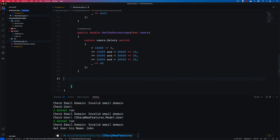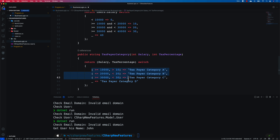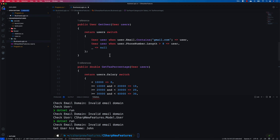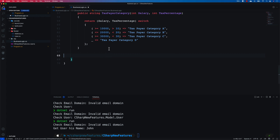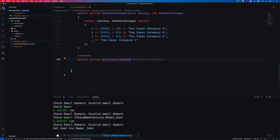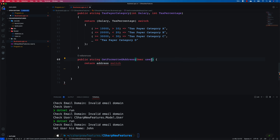Rather than rewrite code for the remaining patterns, I'll paste pre-written examples. You can see the salary-based pattern: less than 10,000 returns zero; greater than or equal to 10,000 and less than 20,000 does something else. This demonstrates the logical conjunctive pattern with switch expressions. Similarly, the positional pattern verifies both salary and tax percentage, returning the result accordingly.